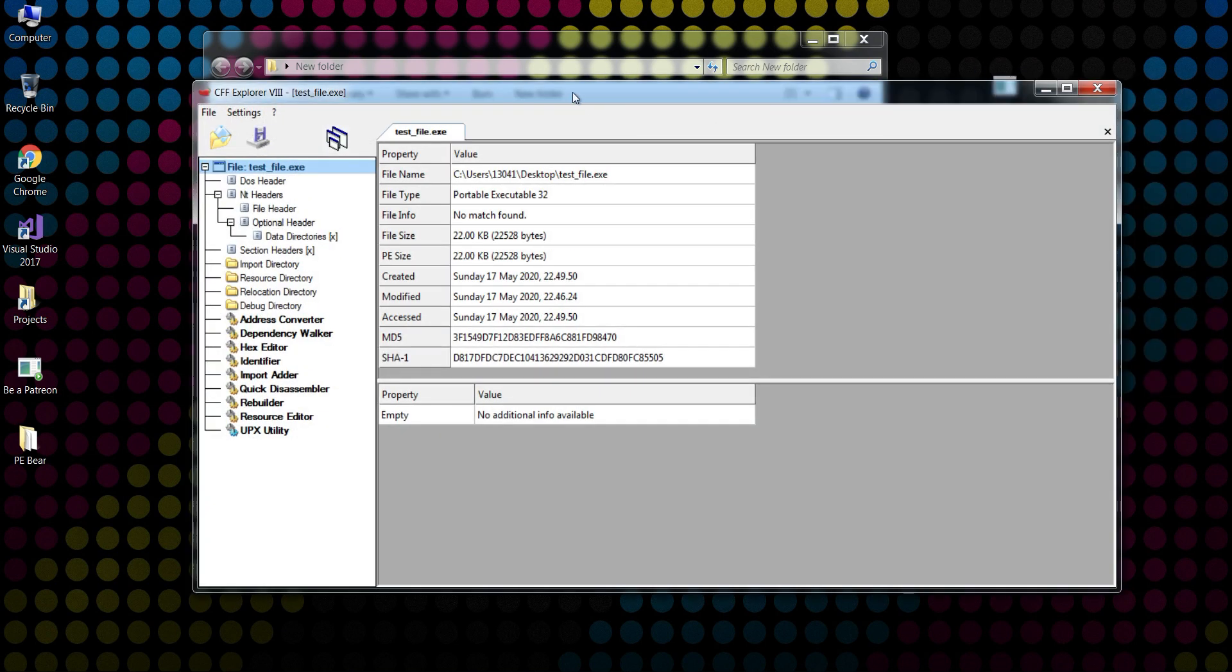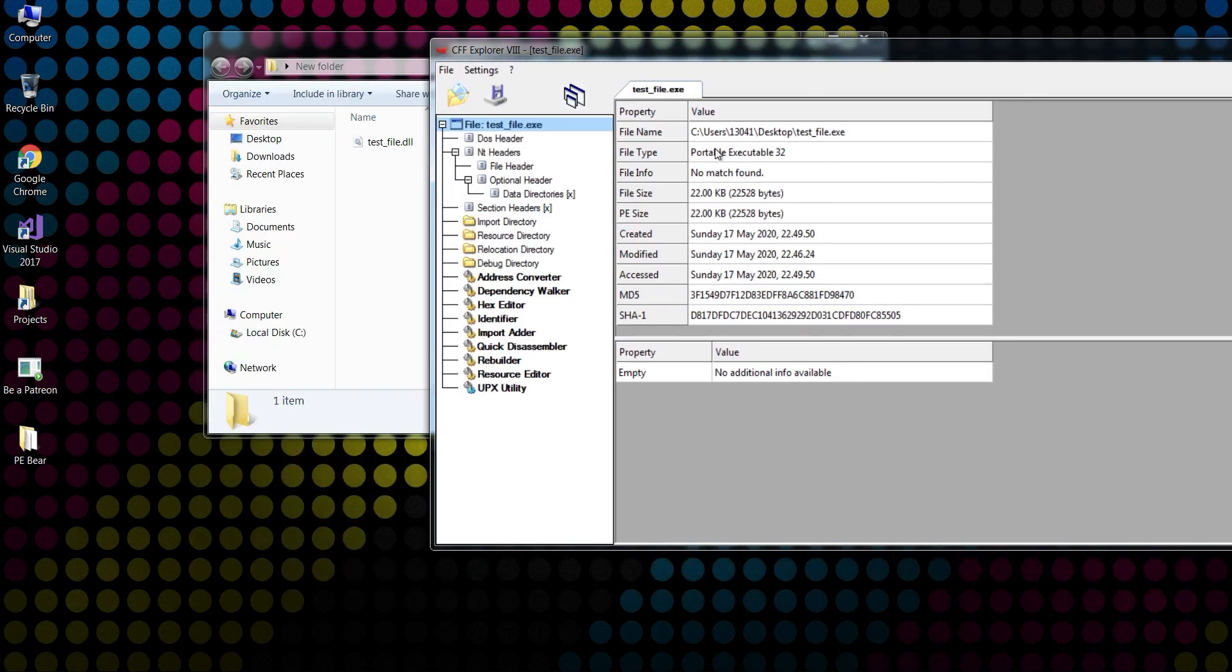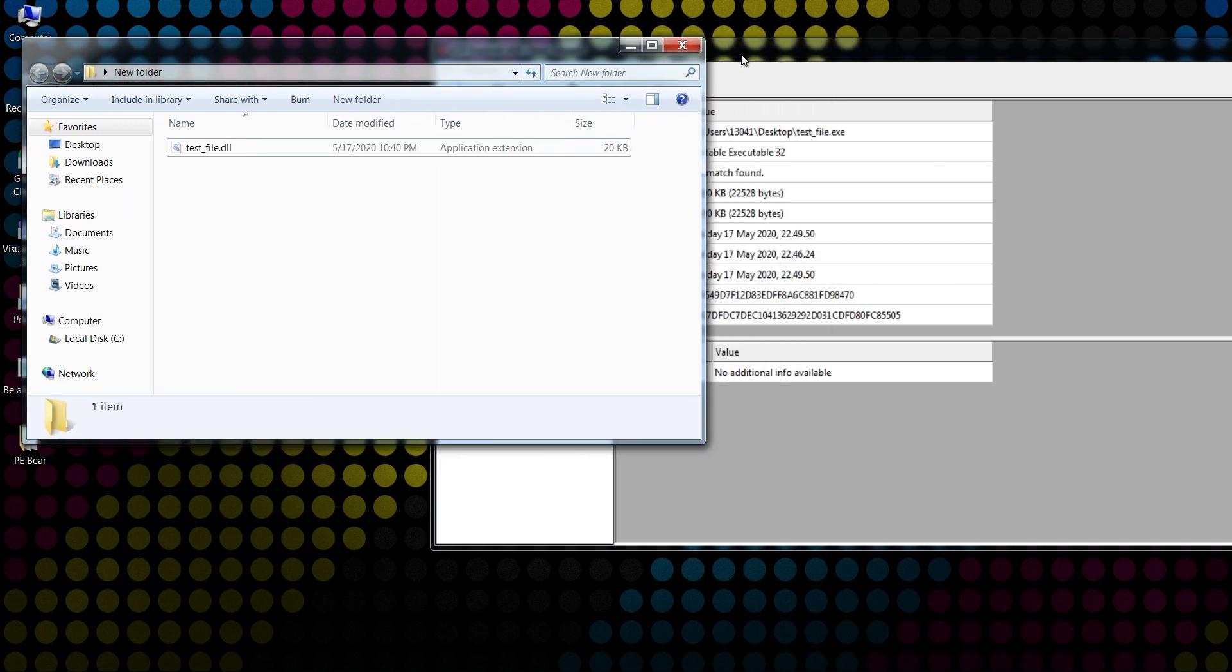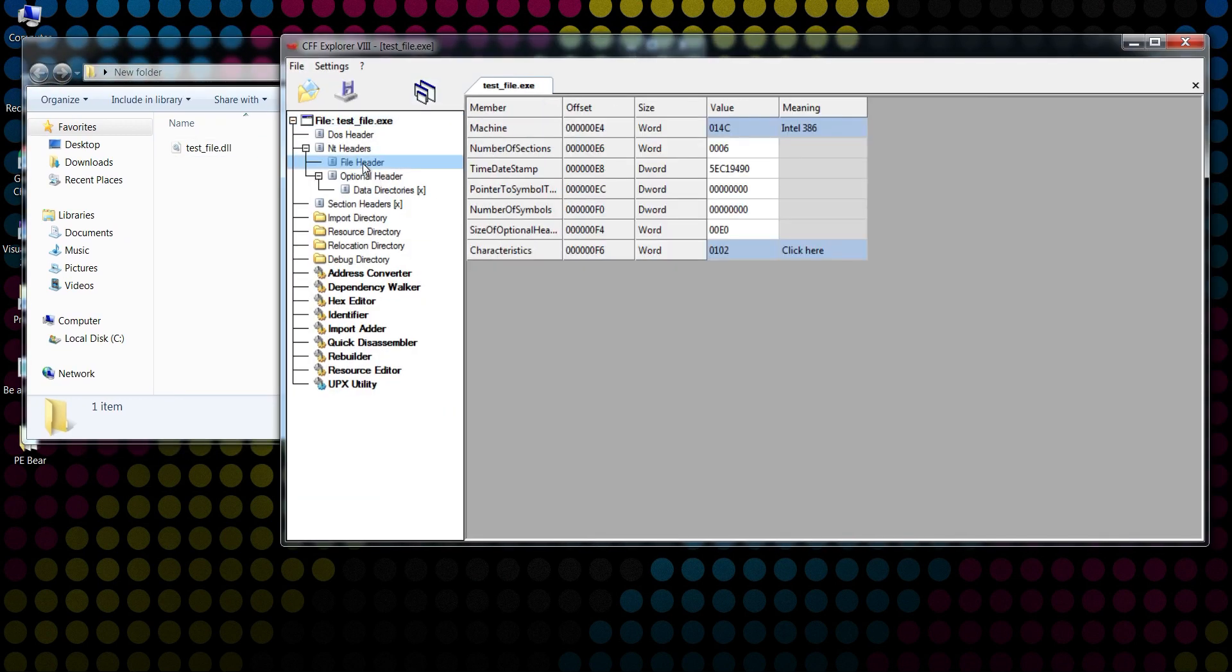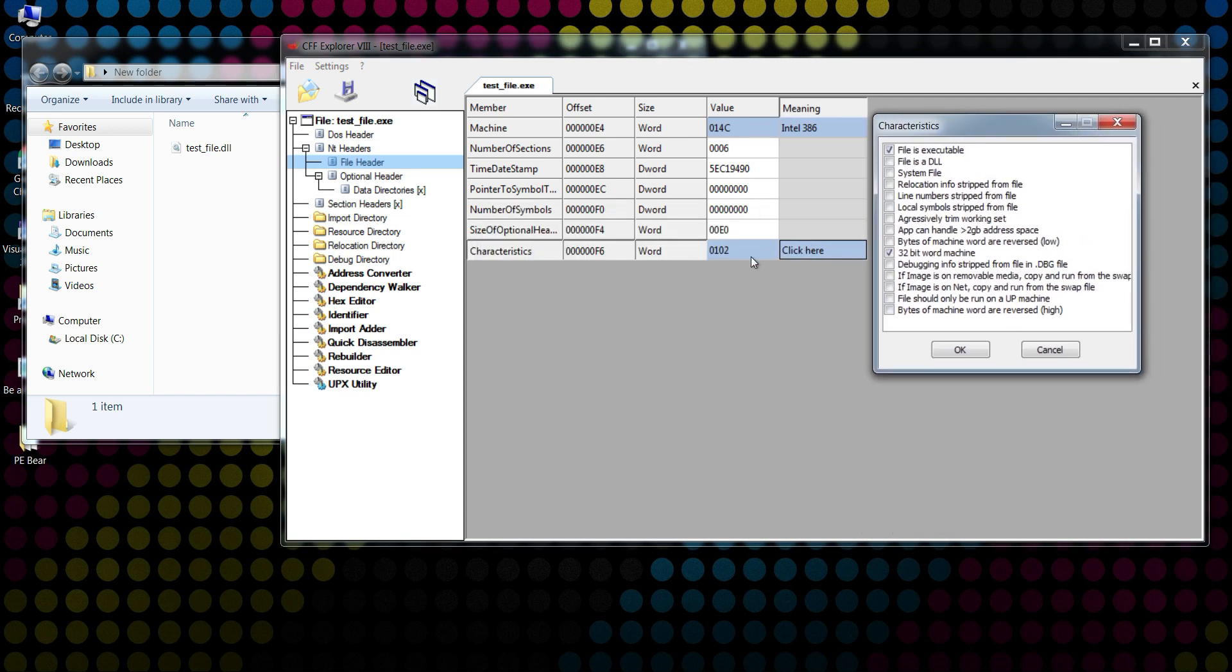...and if we go to File Header, we can see that Characteristics has the value 0102 in hex. And if I click here, I can see that this value is being created from 'File is executable' flag and '32-bit word machine' flag.